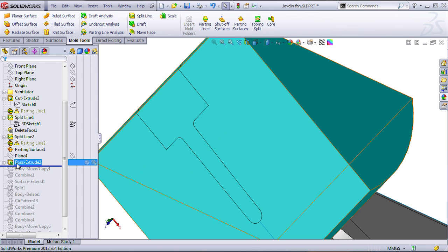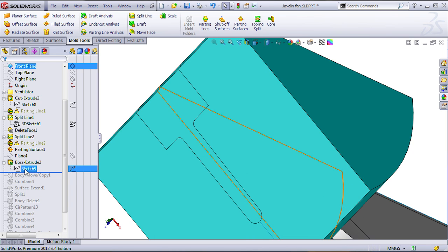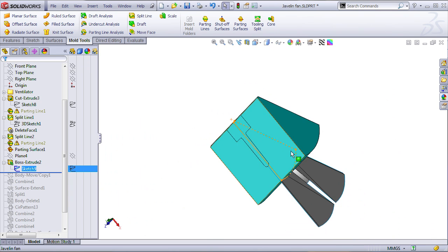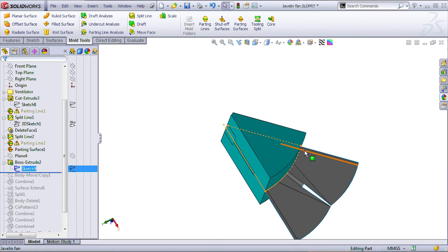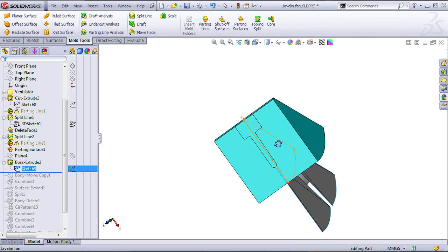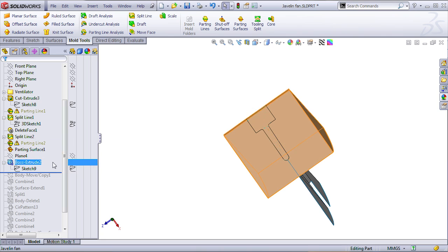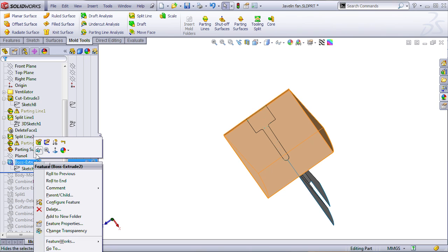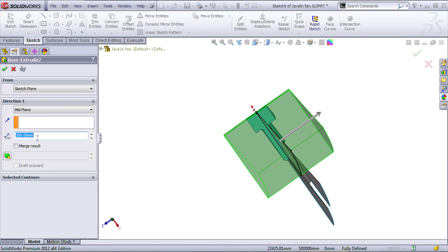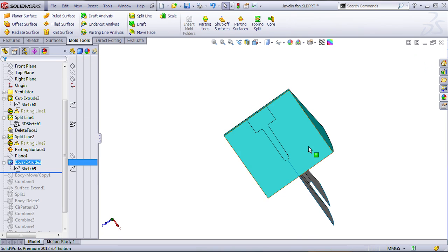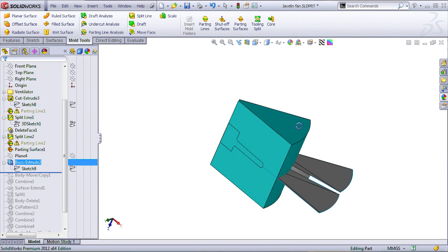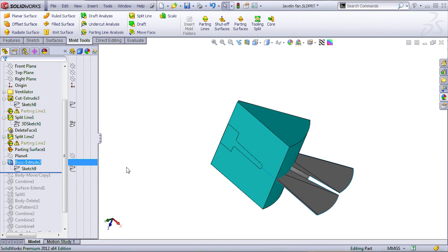And from that plane, I used the original sketch, if you remember, the sketch that I used to cut my part in order to extrude it with a mid-plane option, let's say about 100 millimeter. So, that's going to be the base for my tooling.